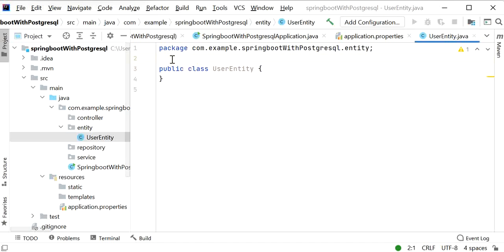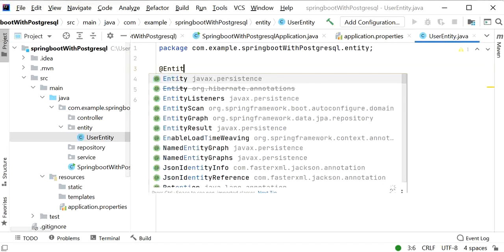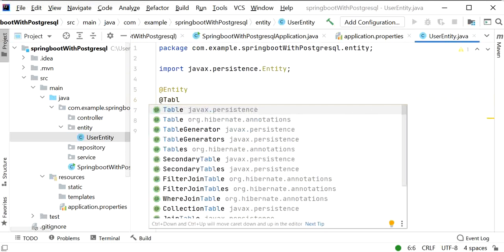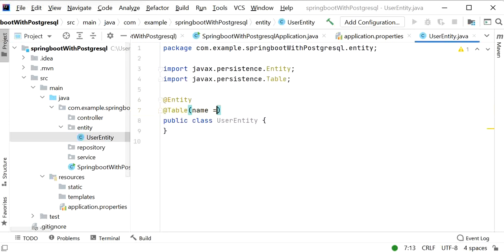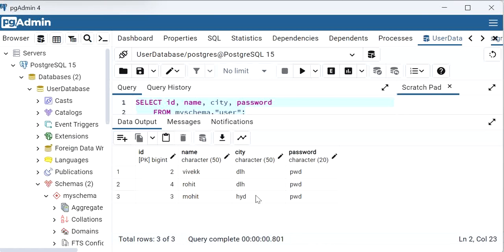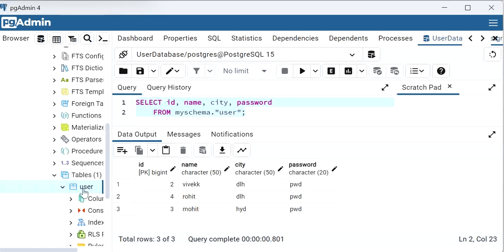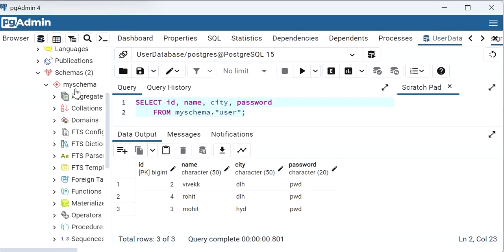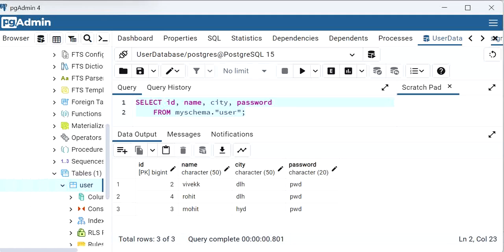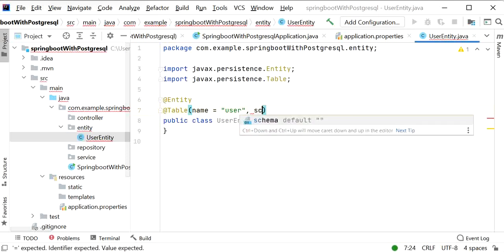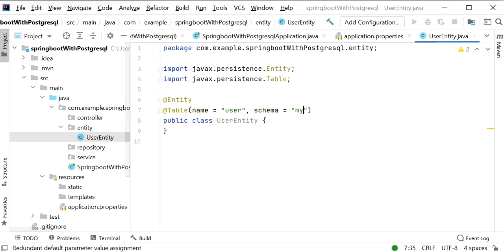For the entity class I will define the @Entity annotation and the @Table annotation, specifying the table name. We can check in our database — the table name is 'user' and the schema name is 'my_schema'. So in the @Table annotation we define both the table name and the schema name.